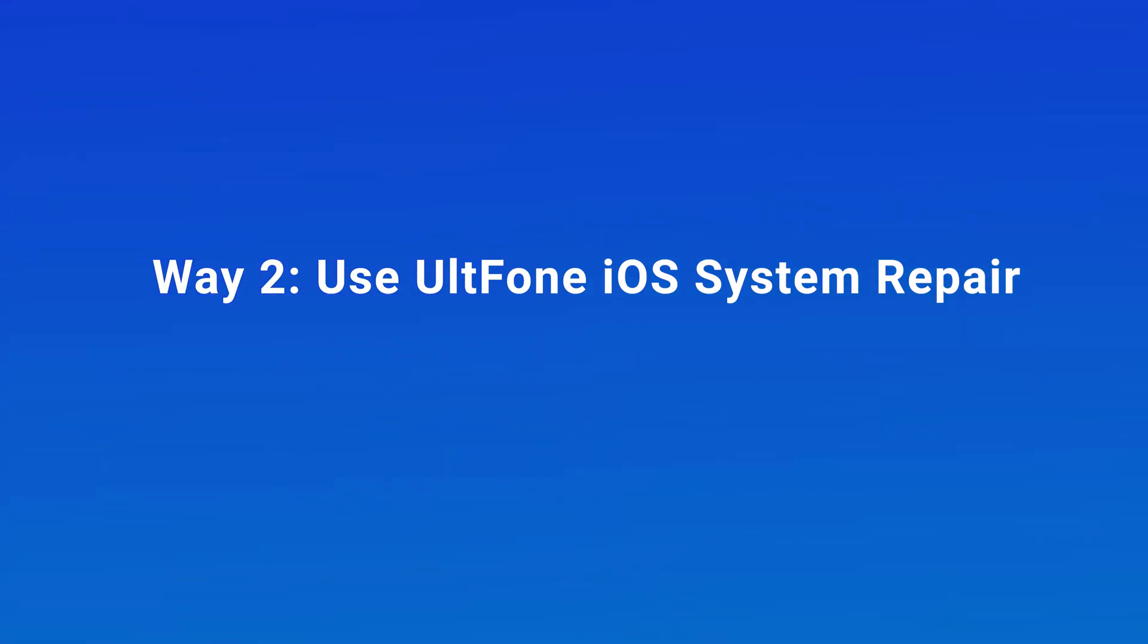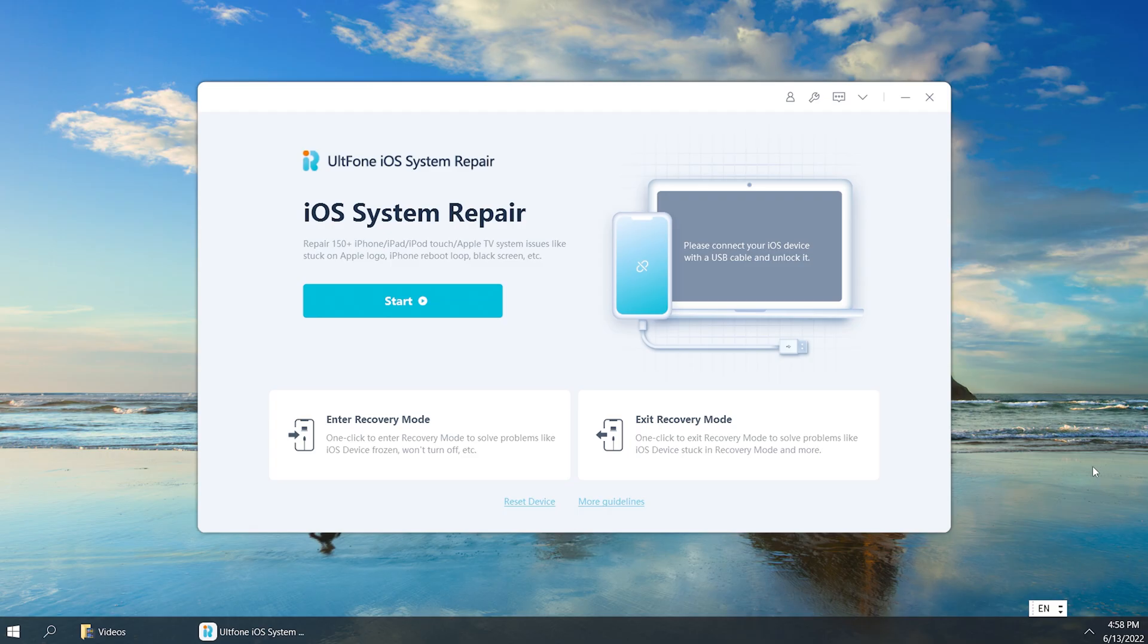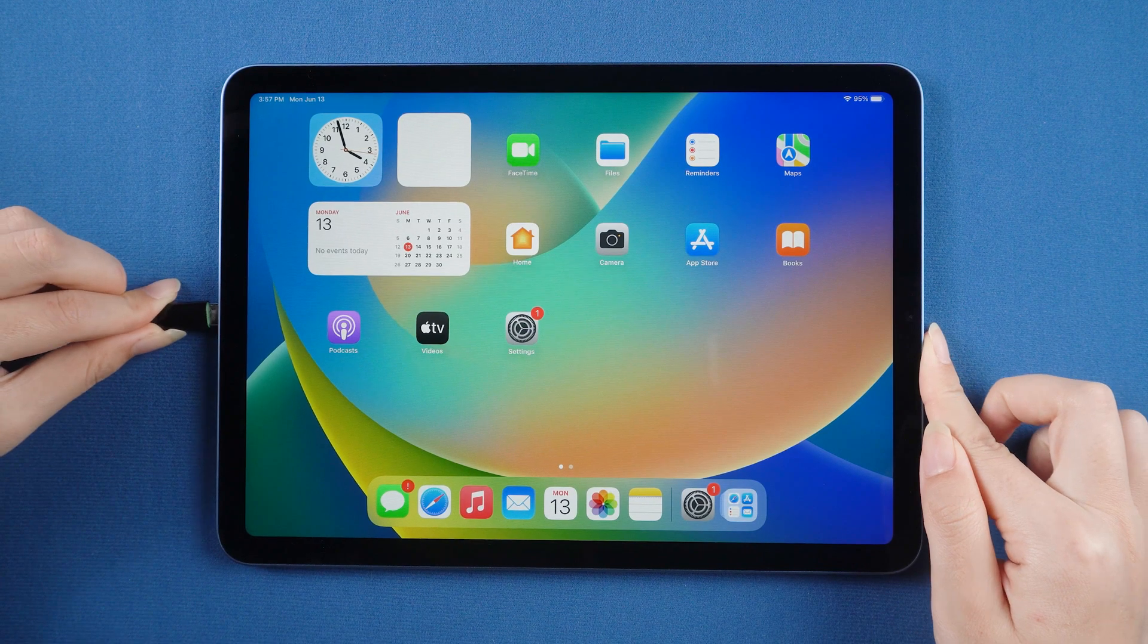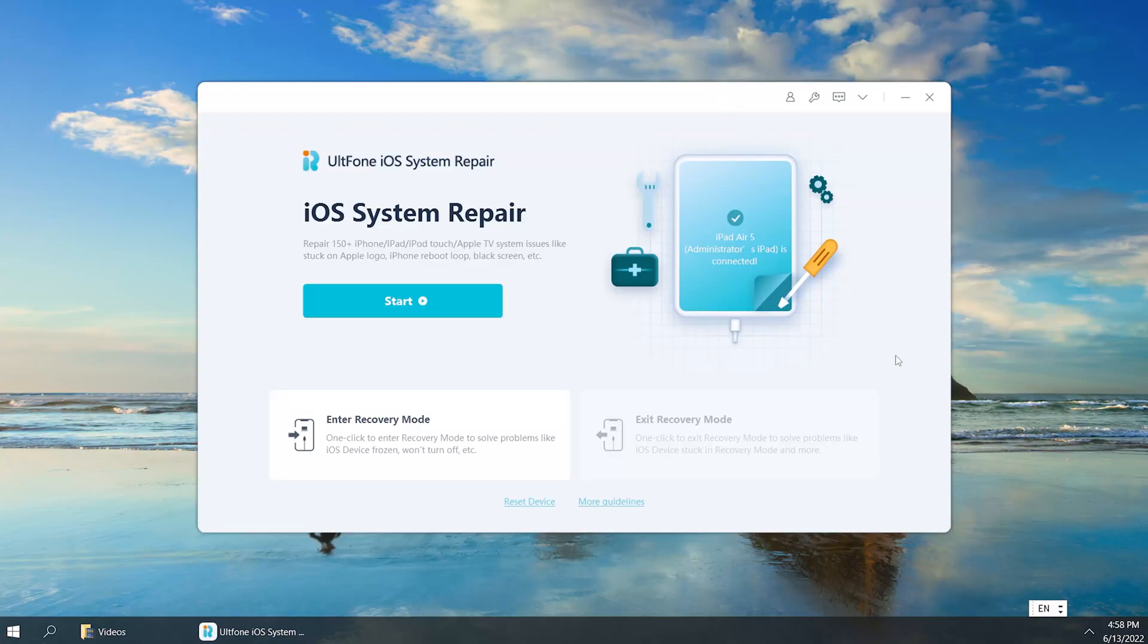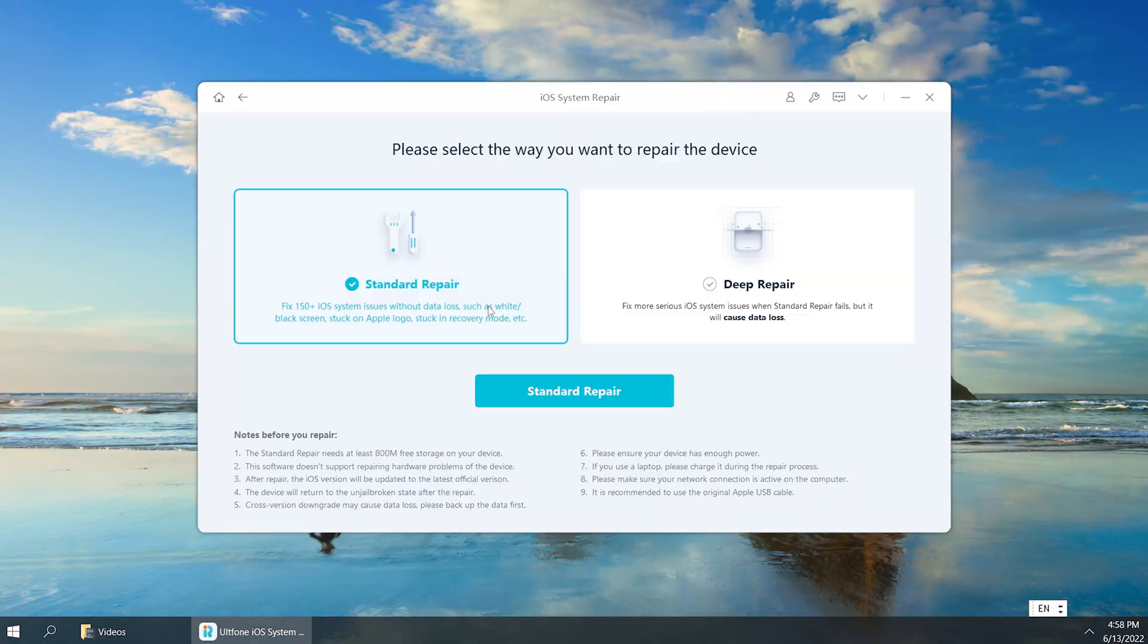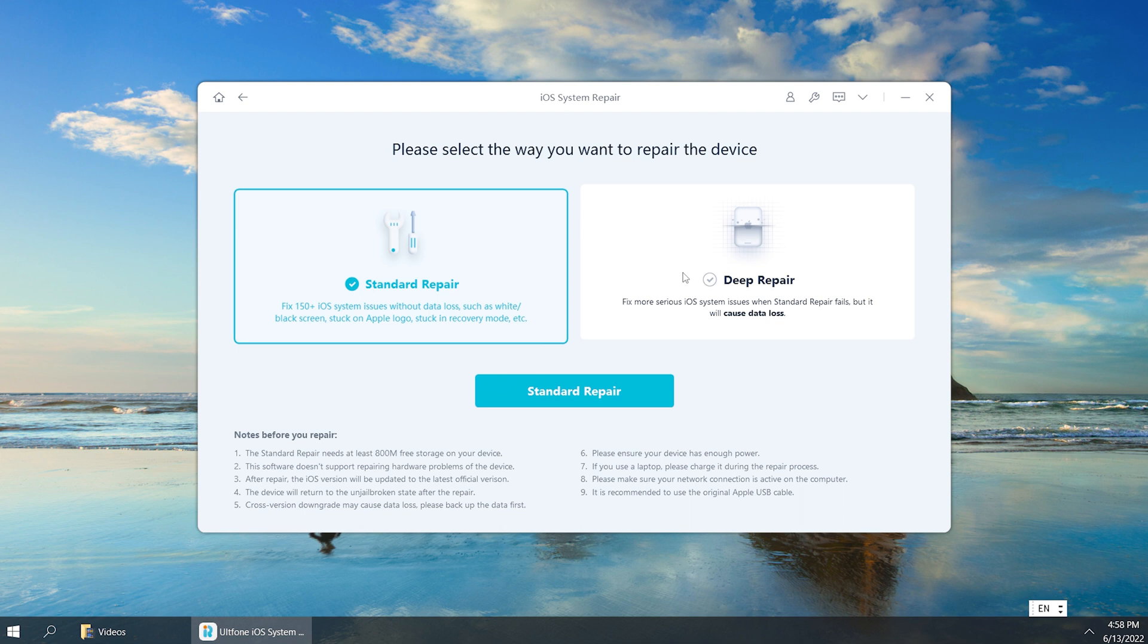Way 2: Use UltFone iOS System Repair. Open UltFone iOS System Repair after you backup your iPad data. Then connect your iPad to the computer. Switch back to UltFone iOS System Repair and click Start option. Then click Downgrade to proceed.